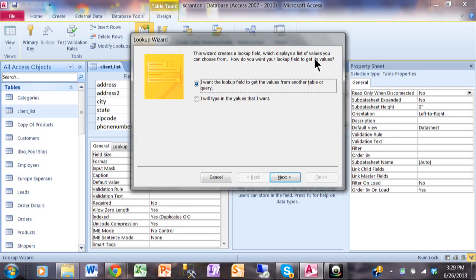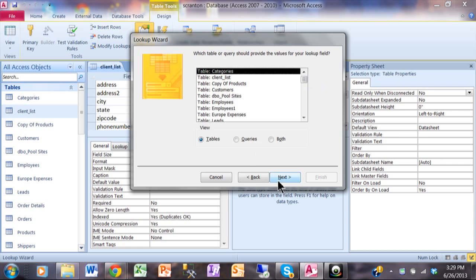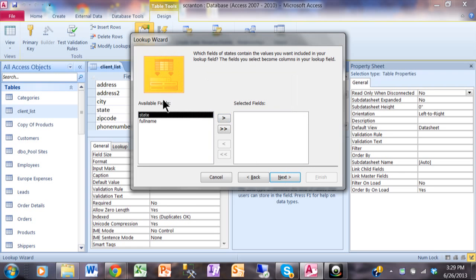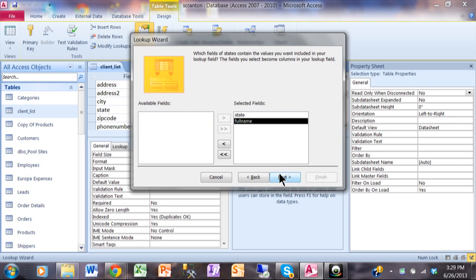The wizard says: 'This wizard creates a lookup field which displays a list of values you can choose from. How do you want the lookup field to get its values?' We just made that table, so I'll say I want the lookup field to get the values from a table. If you just have a few values you can use the bottom choice, but I usually make a table and use the top choice. I'll click Next. Now you want to pick the table that has the lookup values — in my case it's the State table. You can also use queries here as well. I'll pick the State table.